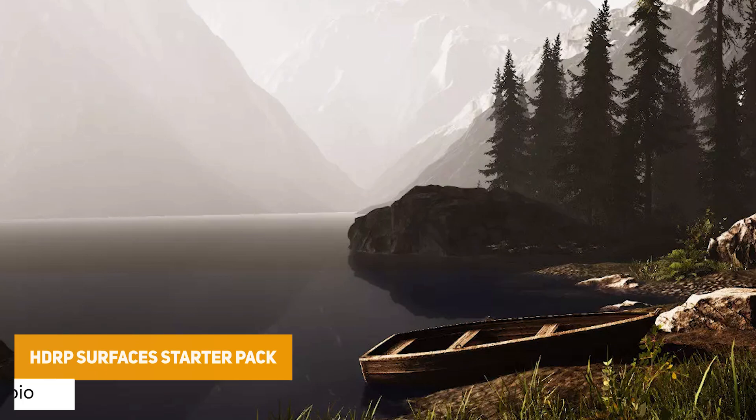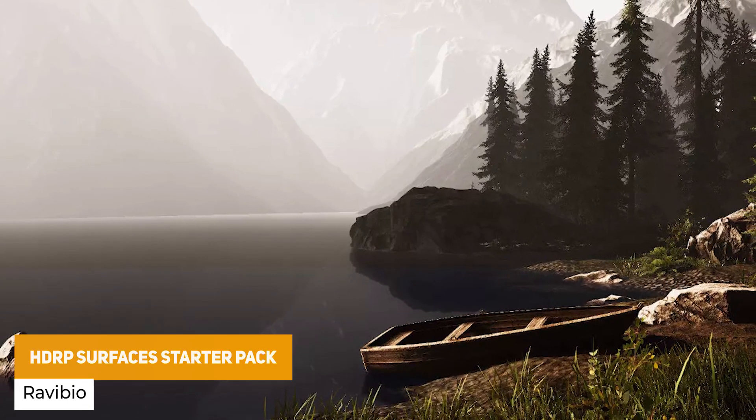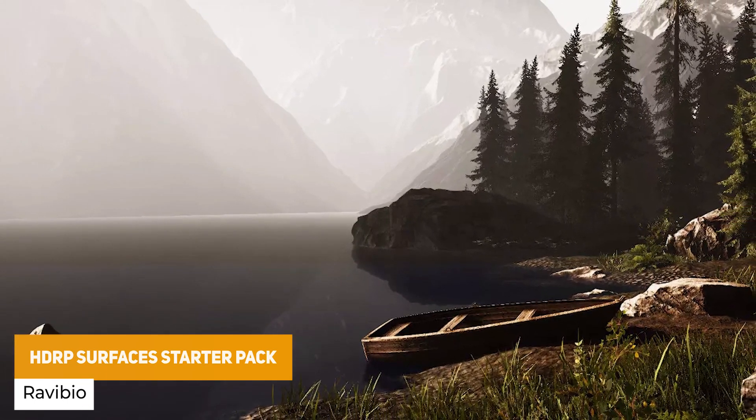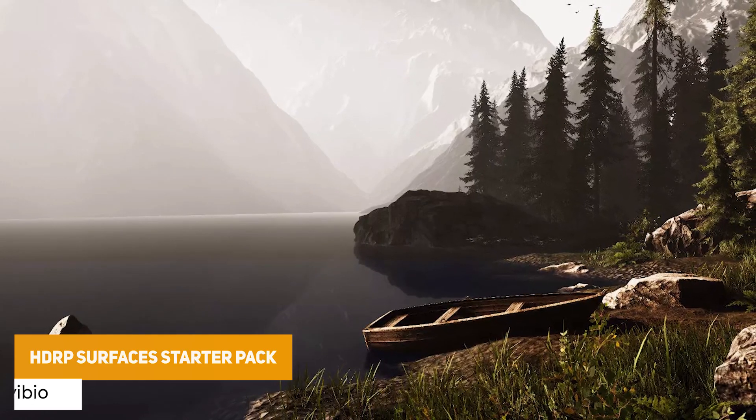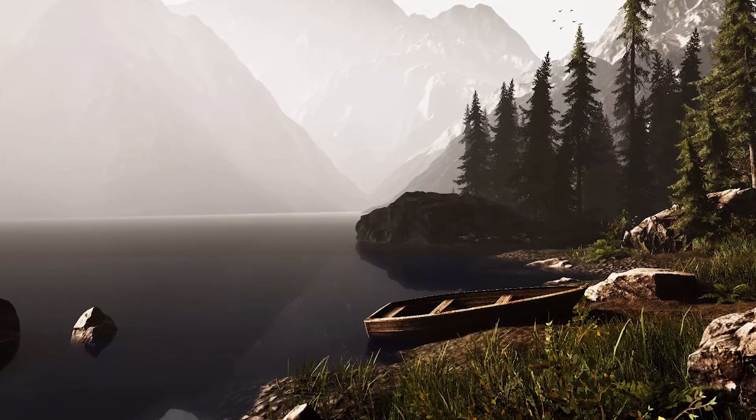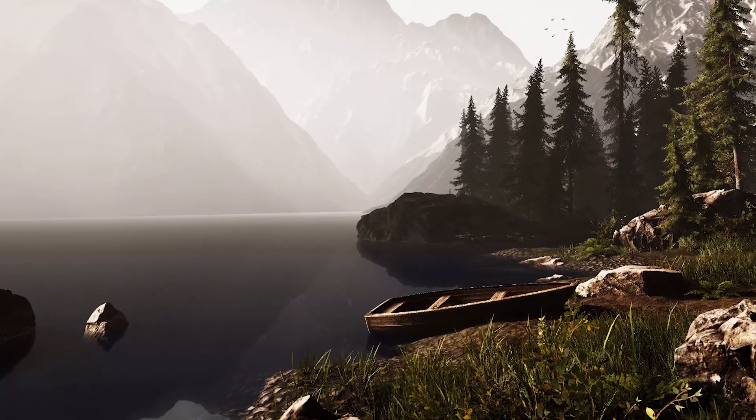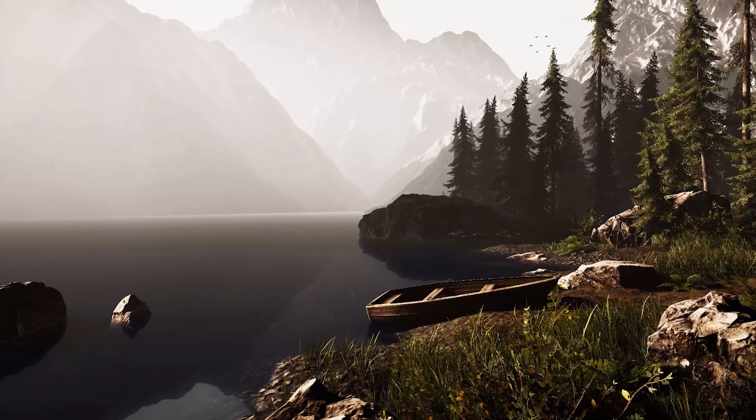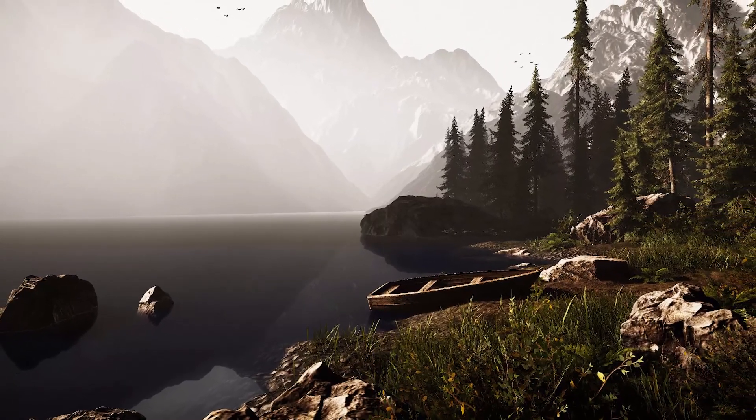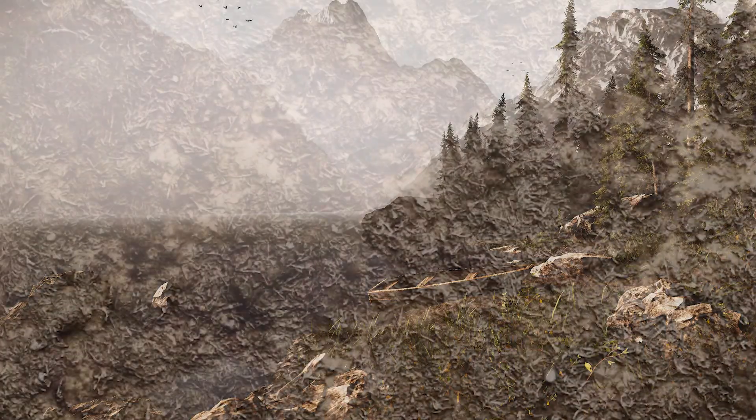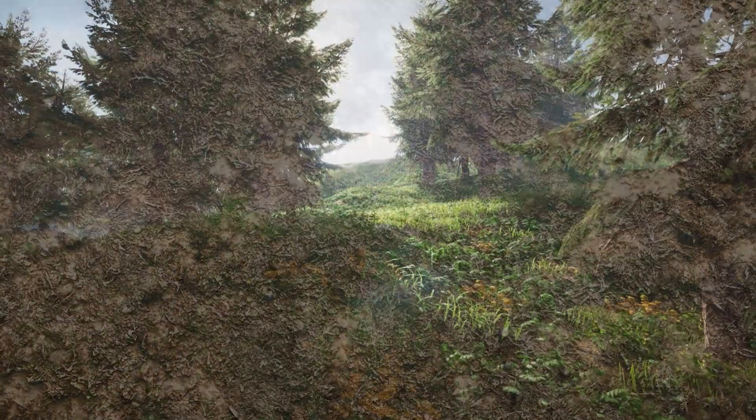And the last one is the HDRP Surfaces Starter Pack. This is a bunch of environmental assets with 10 different ground surface materials, all PBR with 4K textures, with dirt, dry grass, moss, rocks, forest, and shorelines, with all the maps that you need for HDRP to get painting and started on environmental creation.